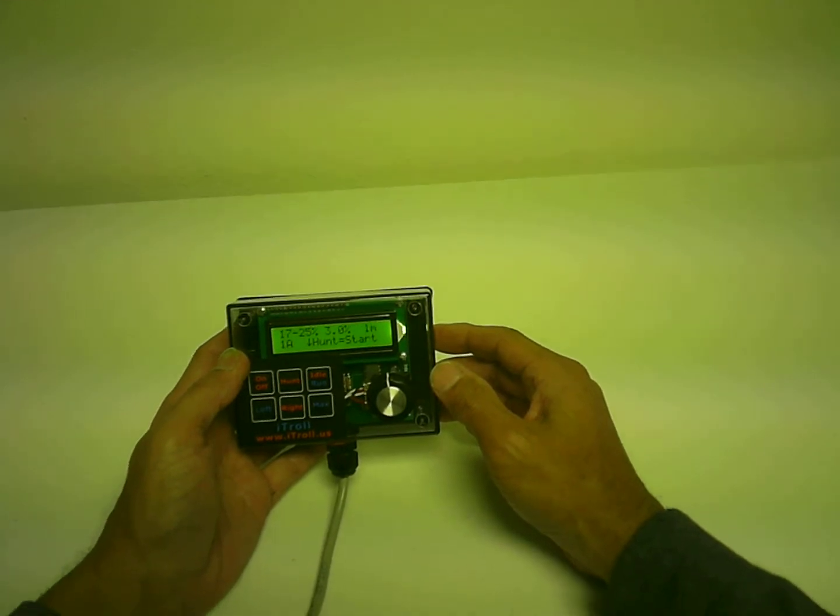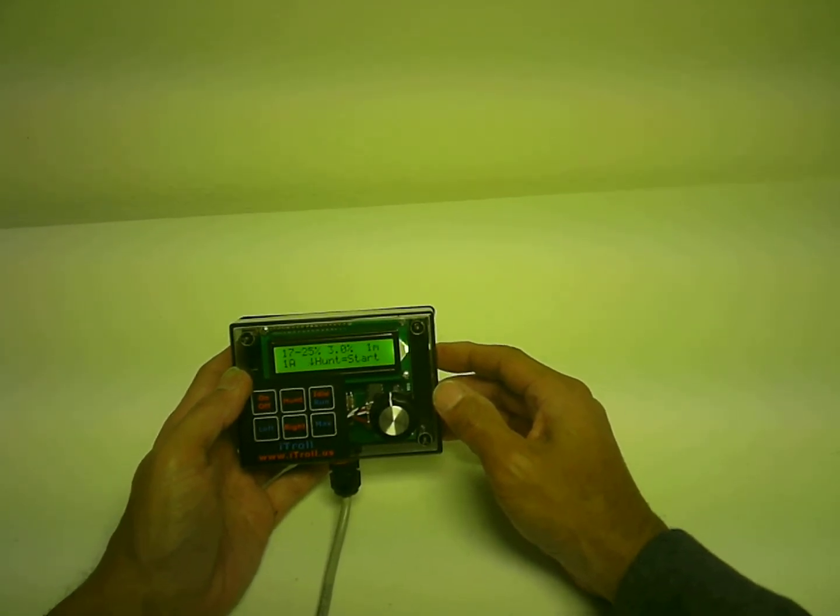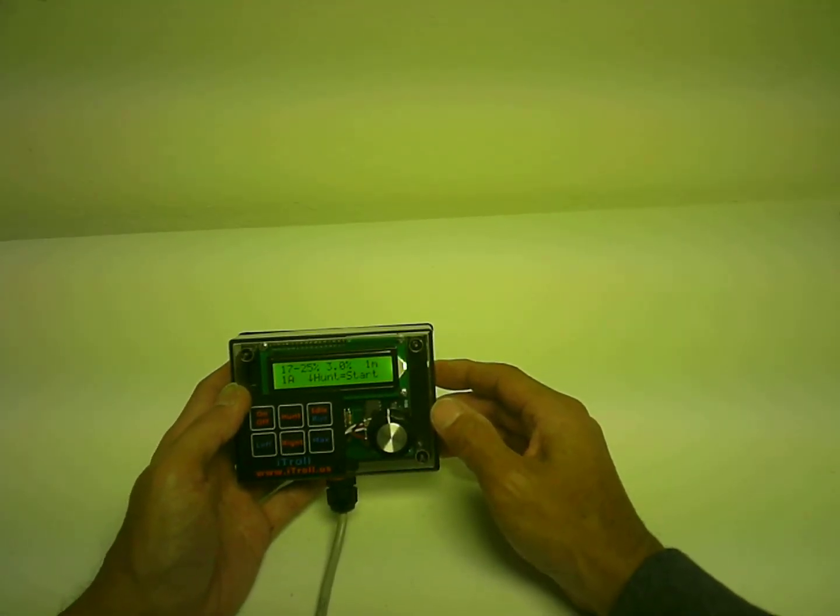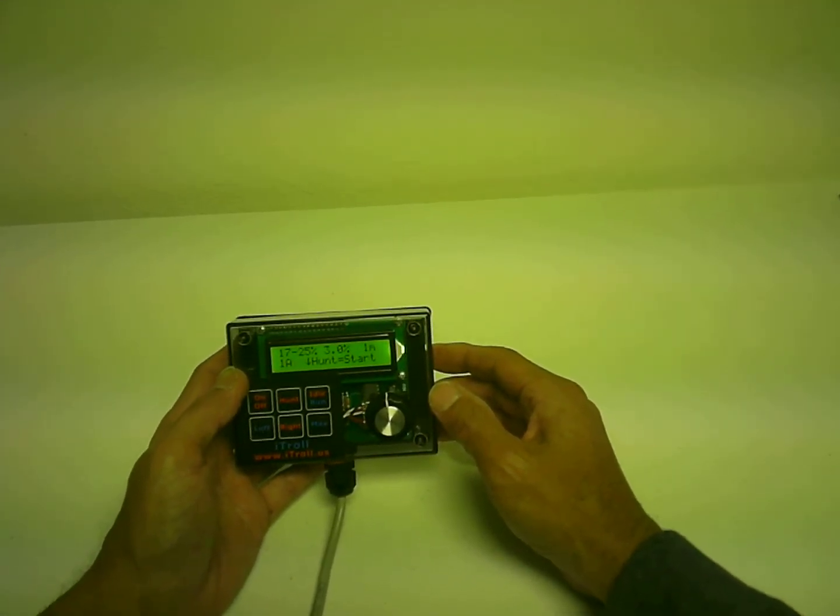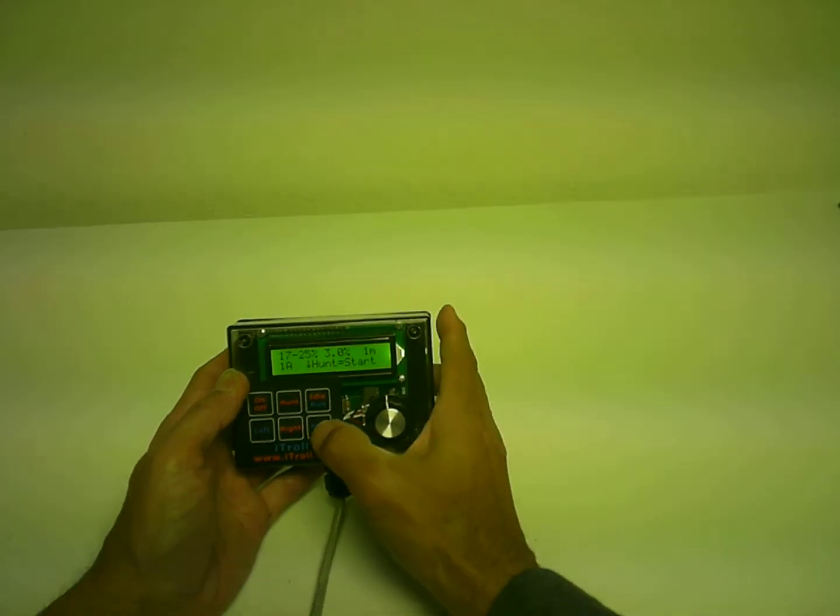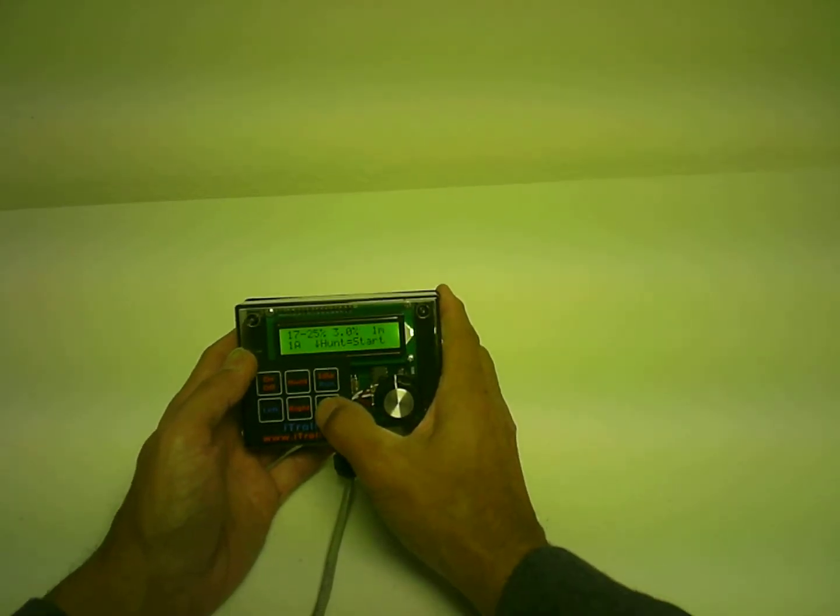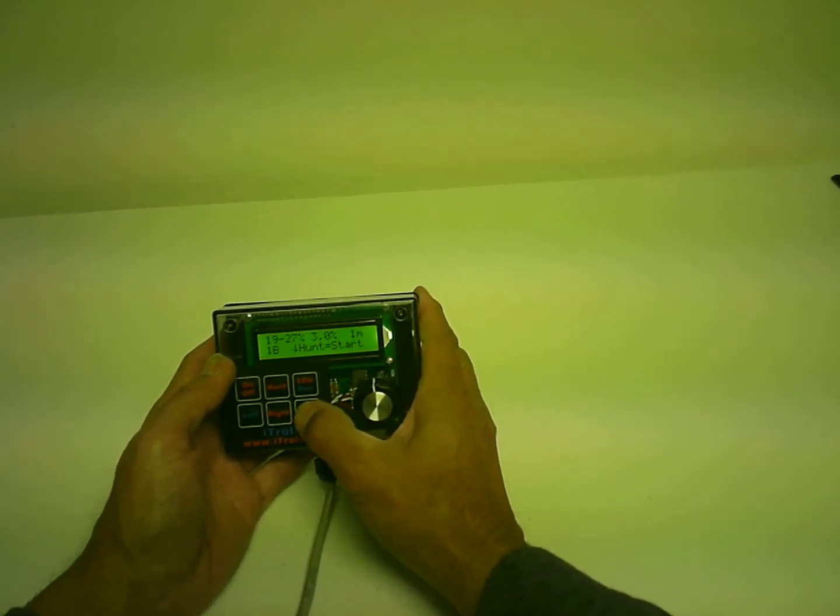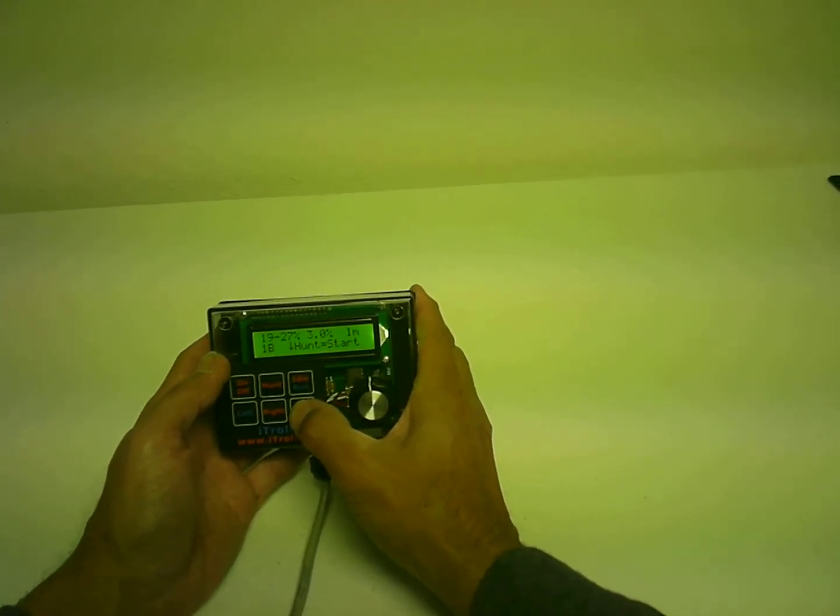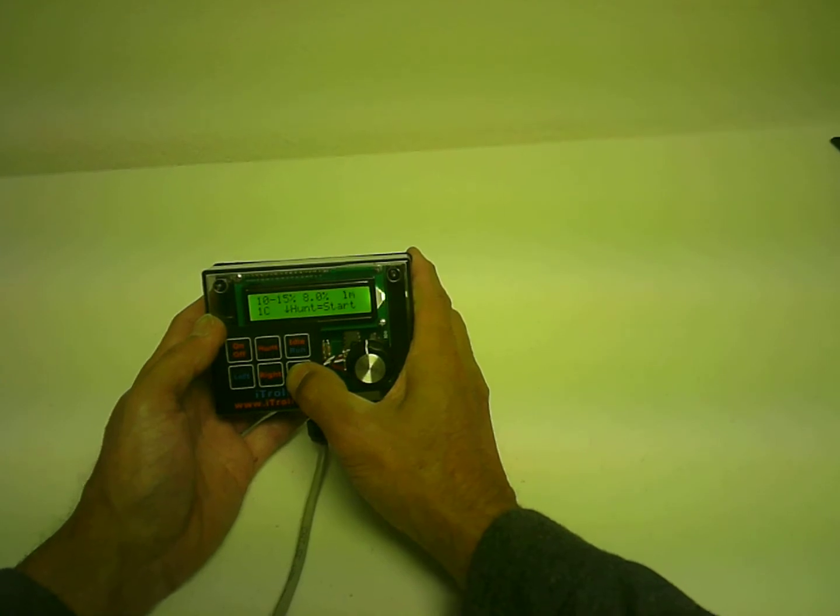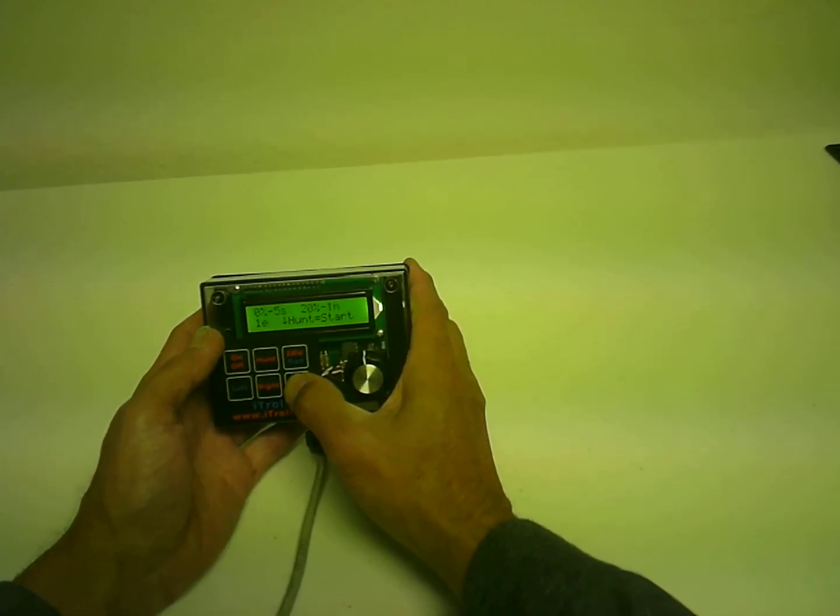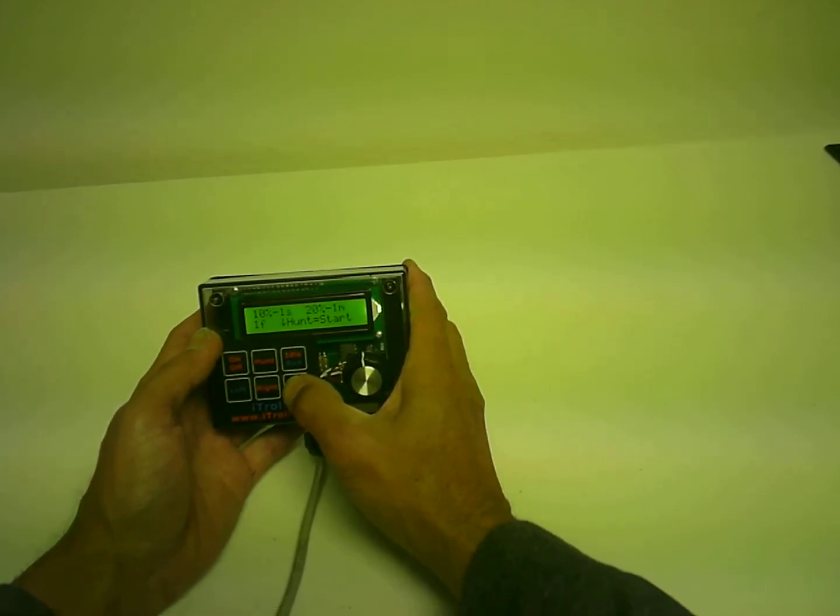So to navigate between all the different hunt programs in memory is very simple. You just press the max button. So there you see 1B, 1C, D, E, F.